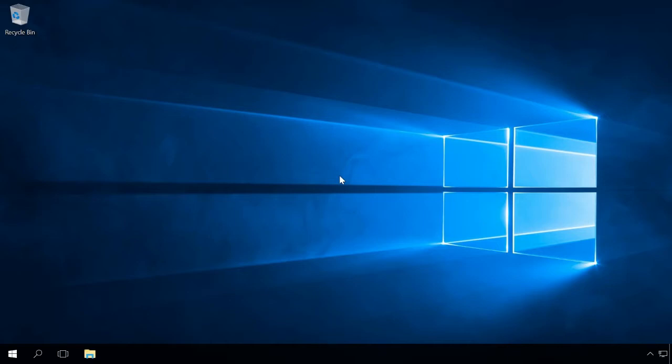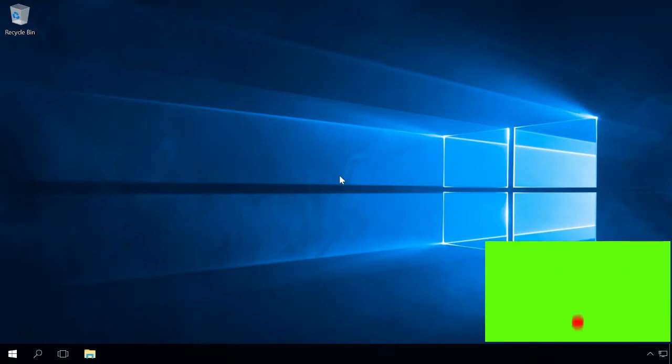In one of the previous videos, we have already shown you how to reset Windows 10, 8, or 7 to its original state or factory settings.